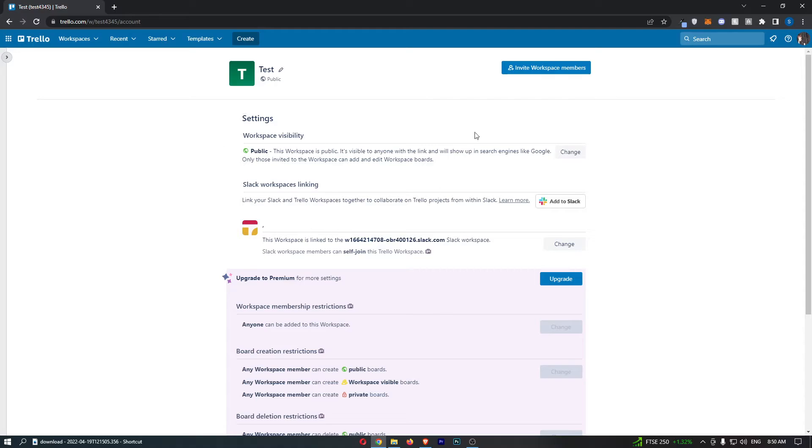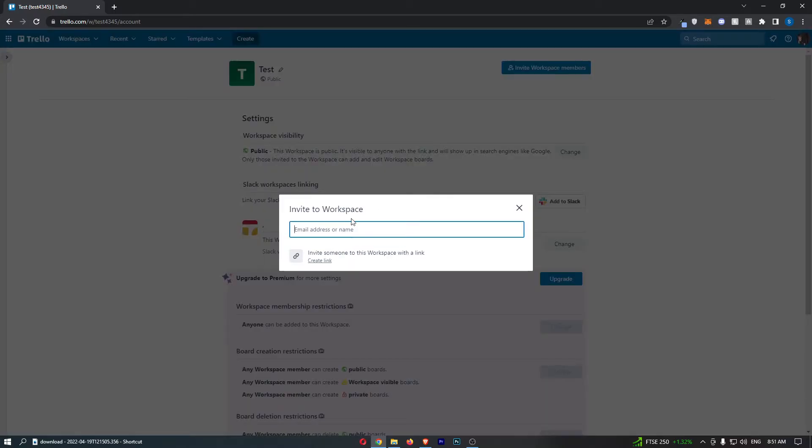That is going to take you over to this area. You can see at the top it says invite workspace members. We can then click this and it says invite somebody to workspace with a link.